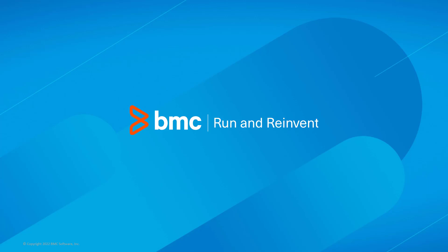That concludes this Control-M Solutions video. Please see our Knowledge Base and YouTube channel for more videos like this. Thank you for watching.